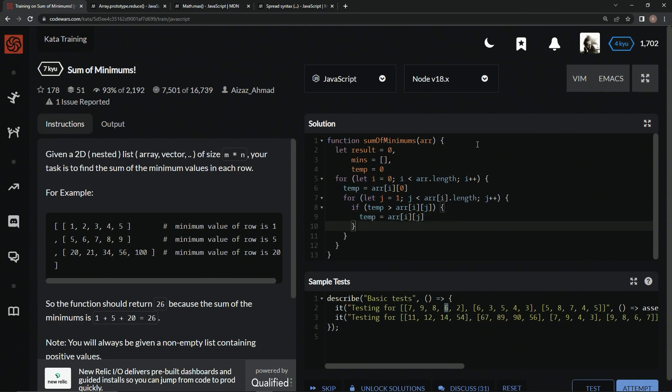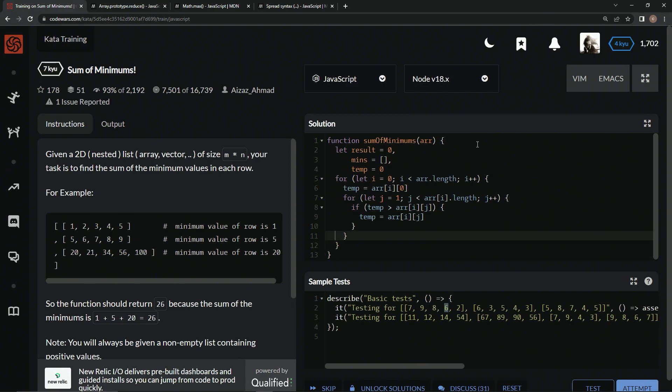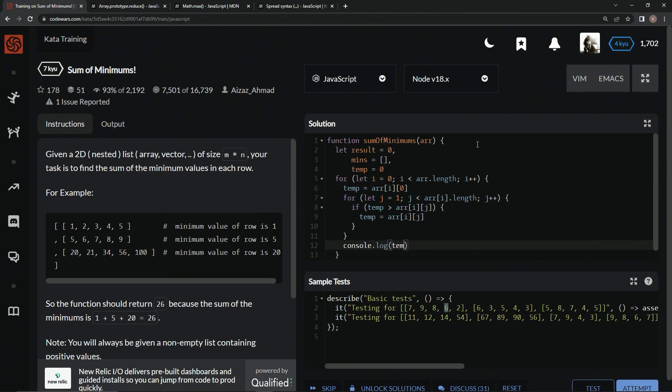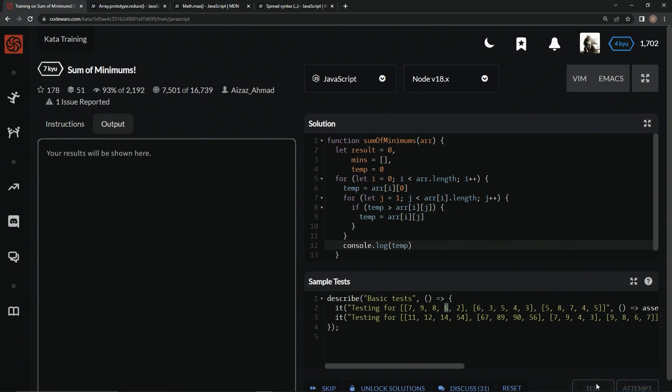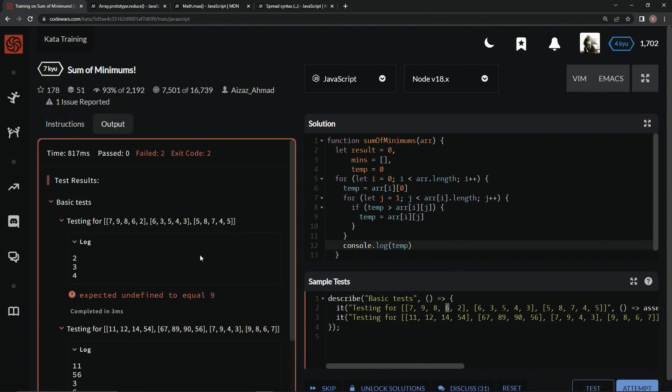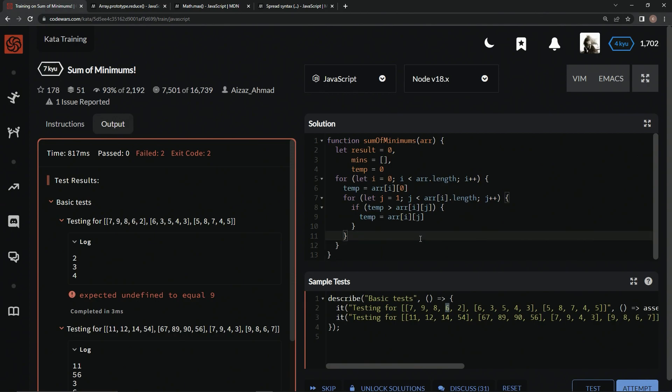Alright. So now let's come down here and say, let's look at what the temps look like. So let's come down here into the for loop and say console.log temp. Alright, two, three, four. That's what we got.